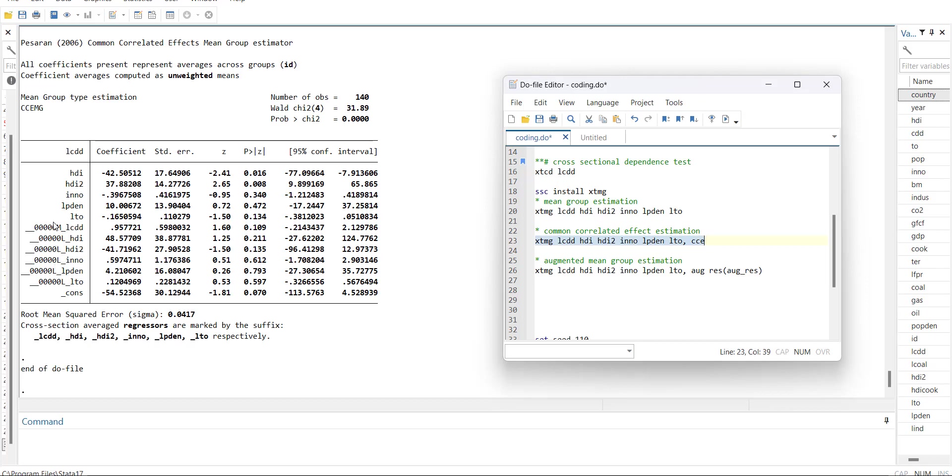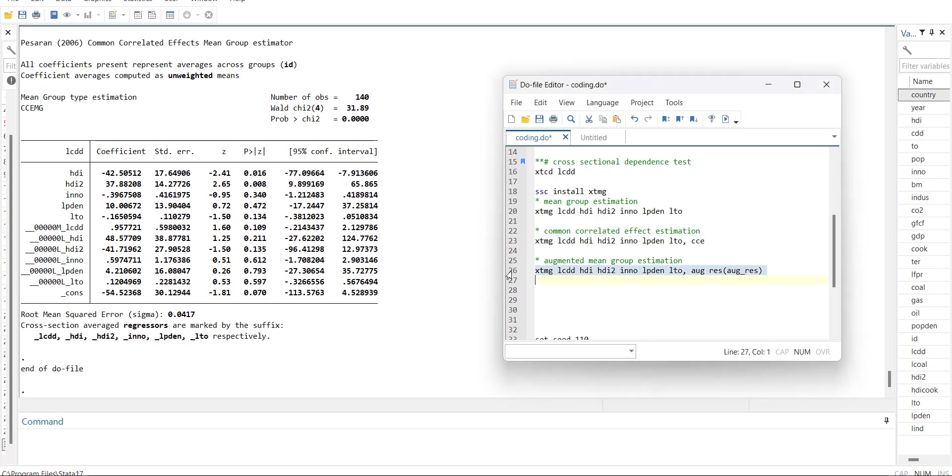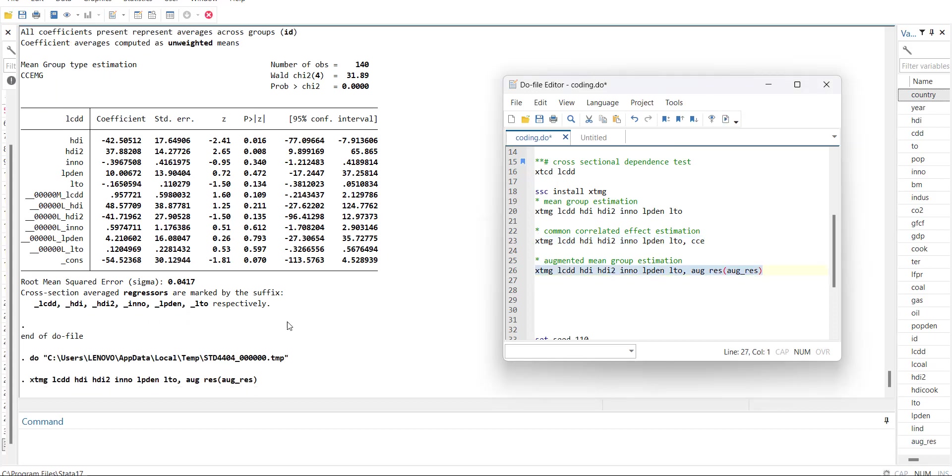Now you know that there are some extra variables which are actually cross section averages of the independent and dependent variable. This way what happens is it is controlling for the cross section dependence in the data. That's why it is a second generation model, the CCE-MG version.